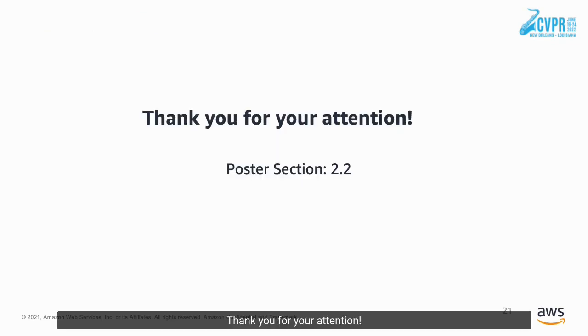Thank you for your attention. We will see you at Poster Session 2.2 with more details.